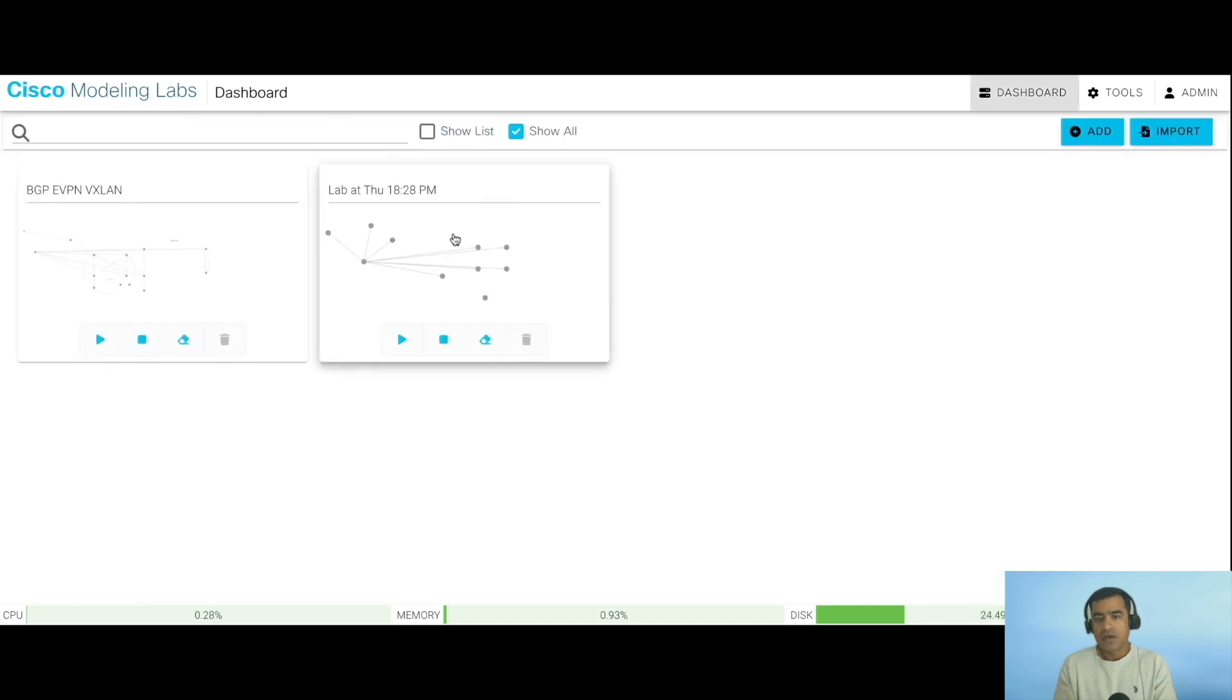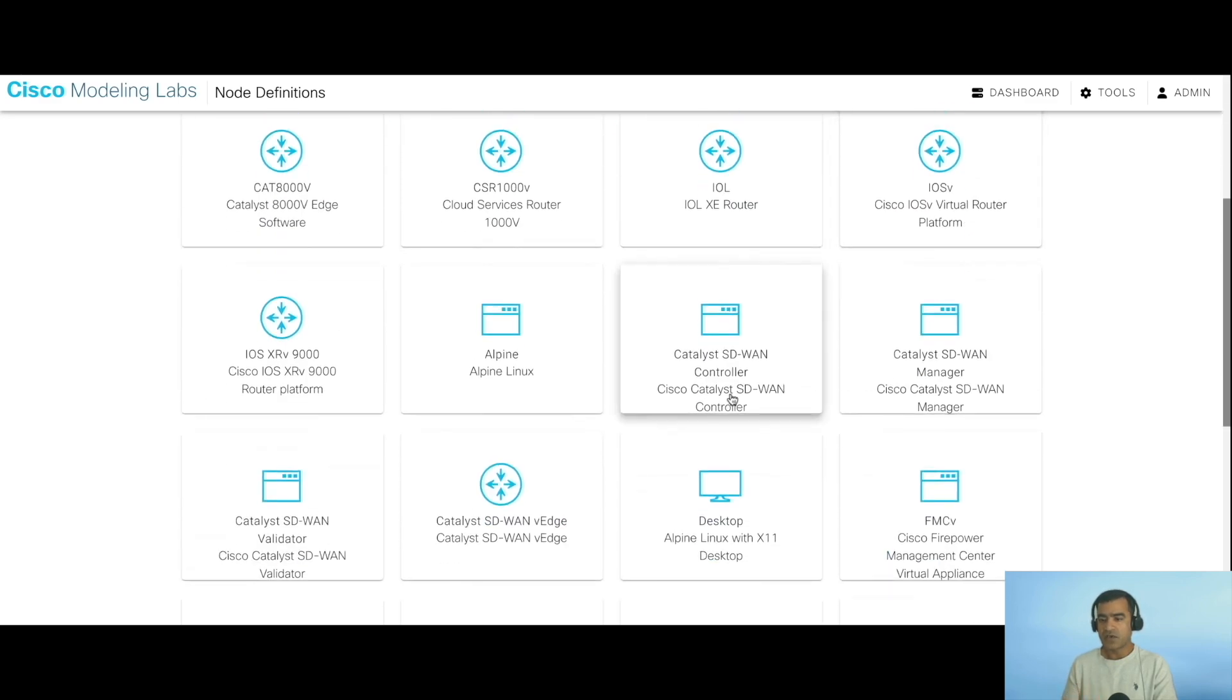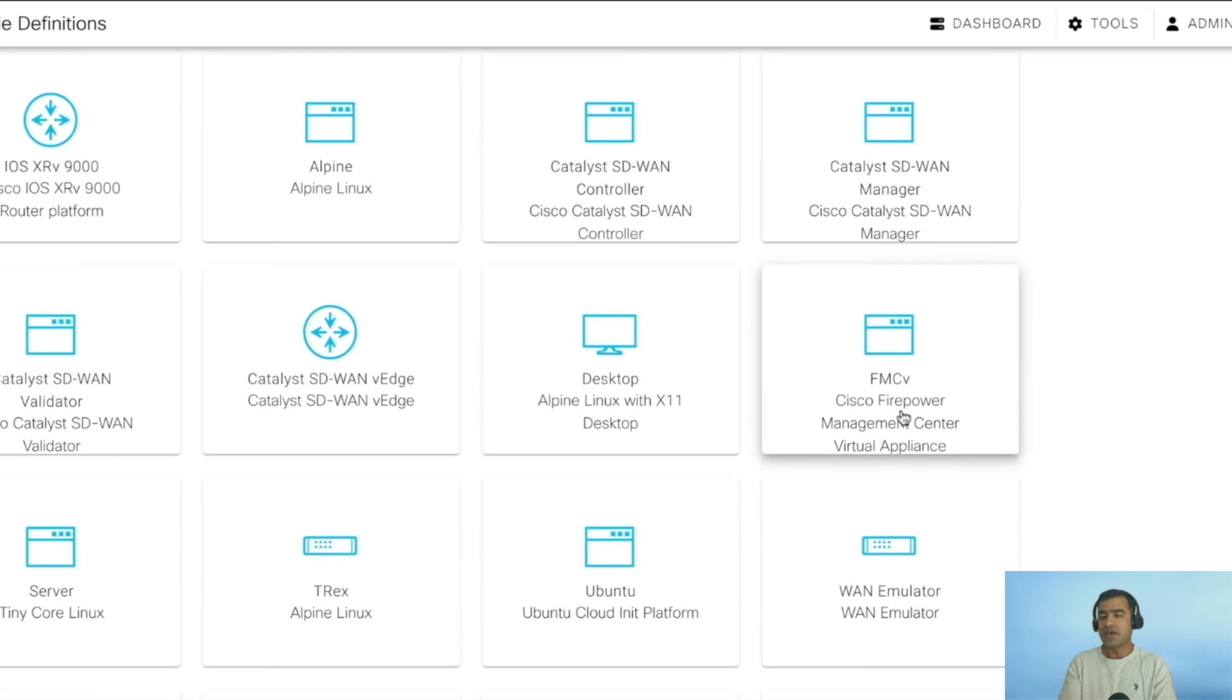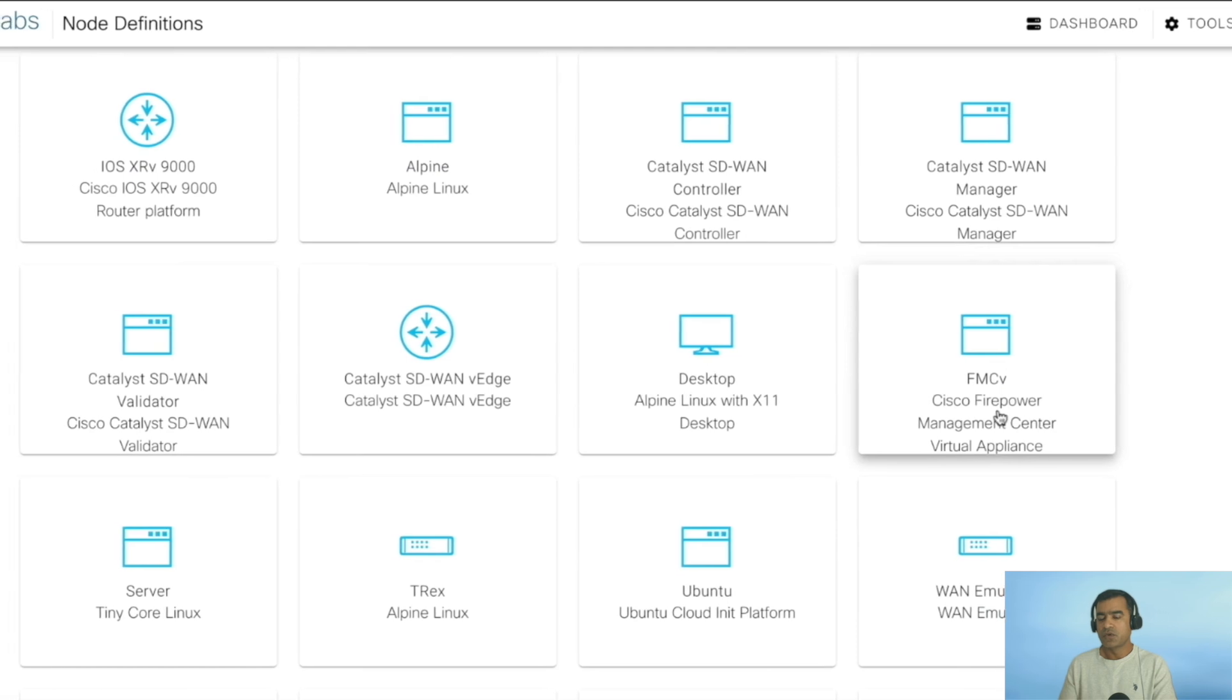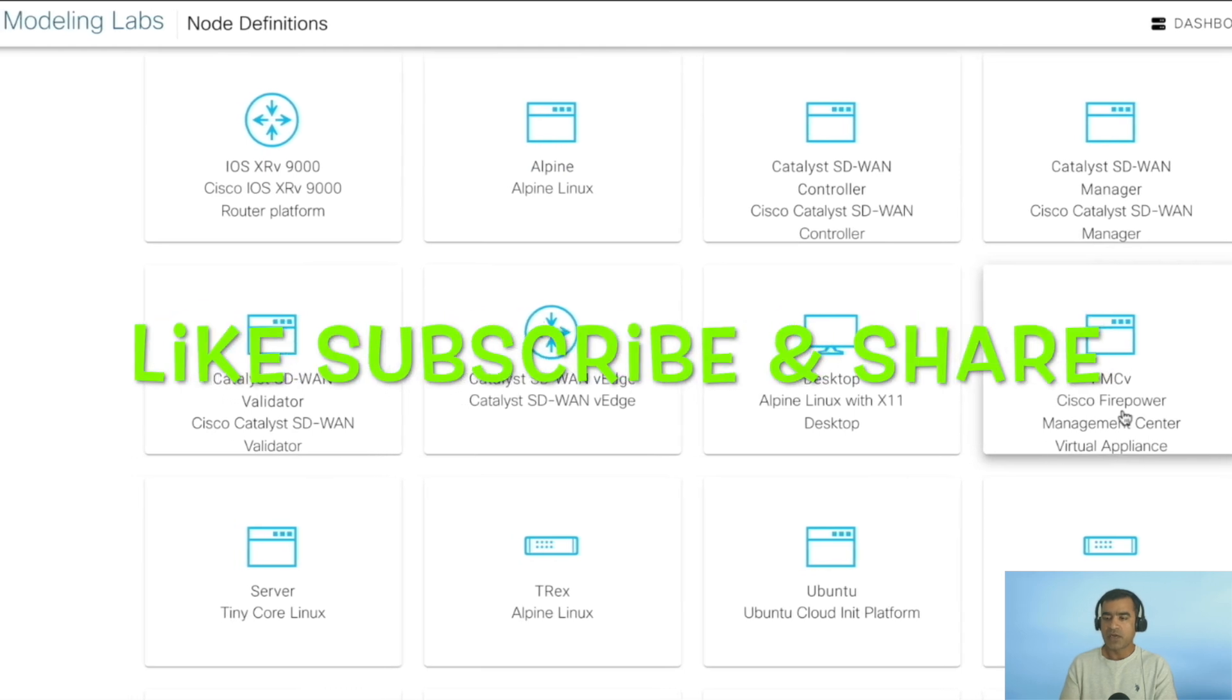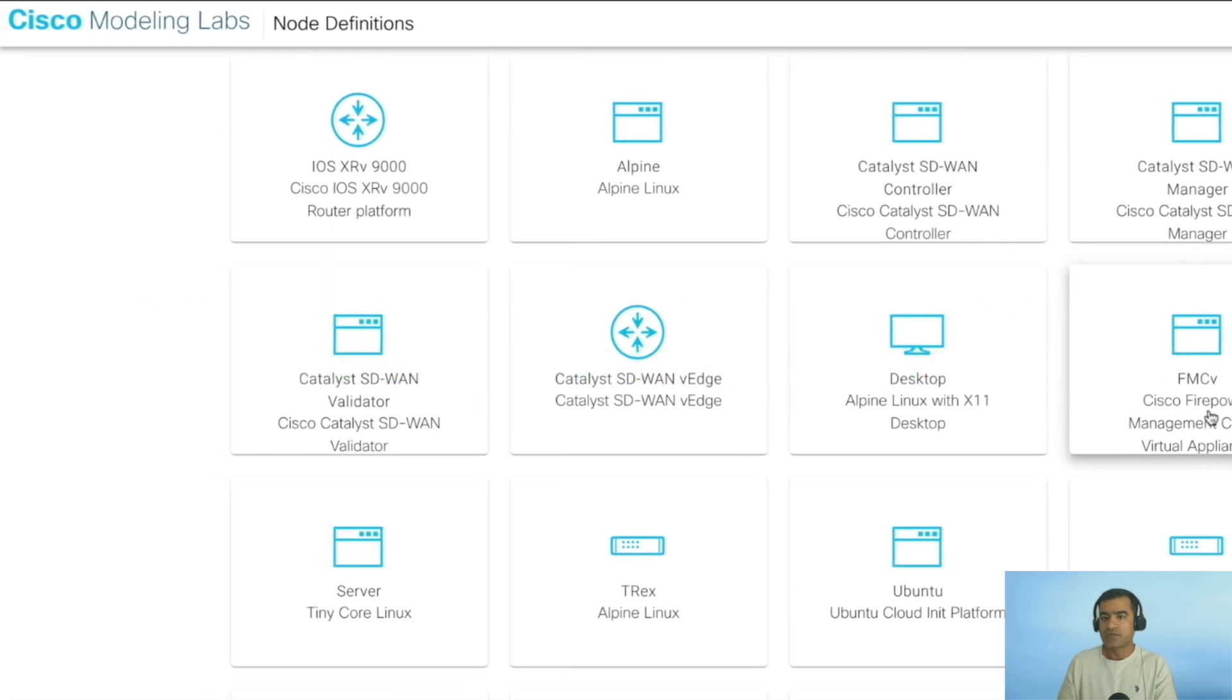Now the final piece of validation: go to Tools, Node and Image Definition, and you will immediately see the enhancements. That is FTDv, SD-WAN Edge, SD-WAN Controller, and FMC. These are the new image or node definitions that are available for your lab. This is the reason you want to go to 2.8, and this is really exciting. So go ahead, upgrade your cluster to 2.8 and take advantage of new and exciting SD-WAN and FTD controllers. Thank you.